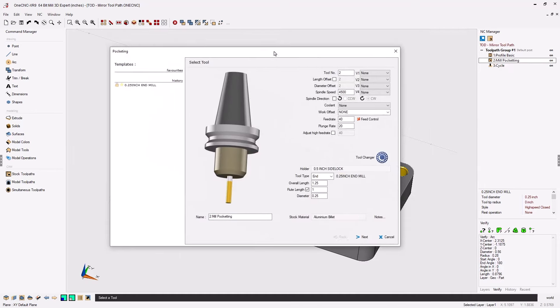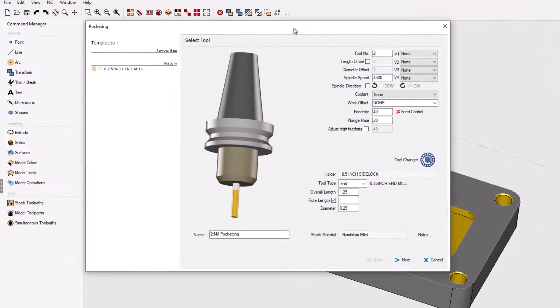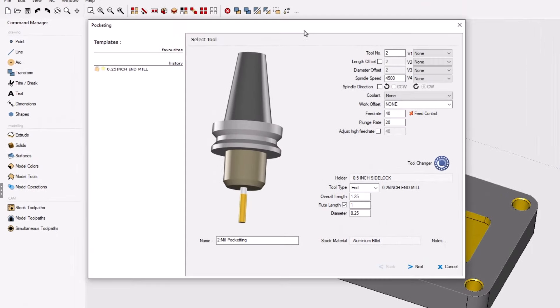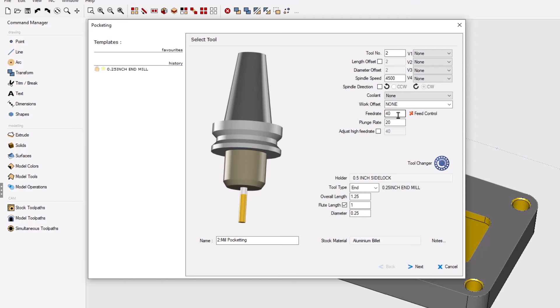Within the first dialog box you're going to notice two different feed rates. The first feed rate is used when the tool is cutting along the X and Y axis. The plunge rate is the feed rate the tool is going to use as it's entering into the material.